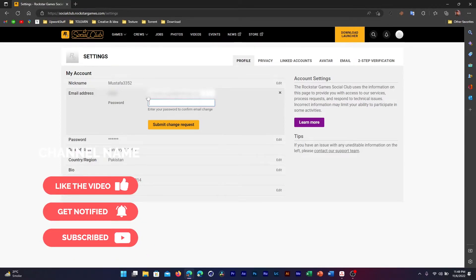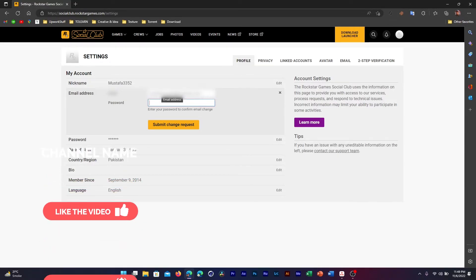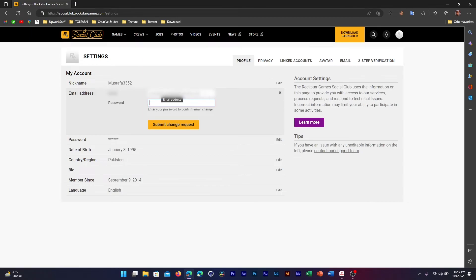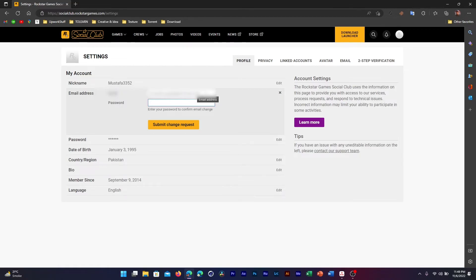After that you'll get an email on the email address that you've entered here, and you will get a verification. You'll also get an email on the current one that you have changed your email address, so you'll get notified on both ways.